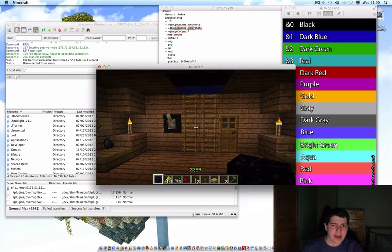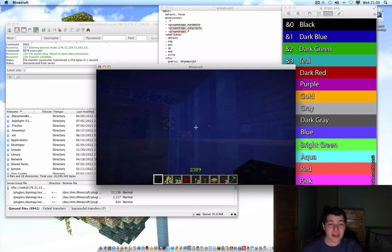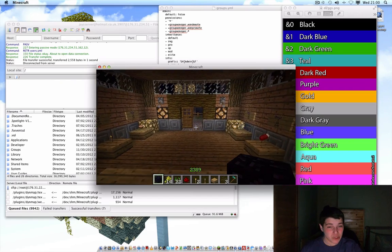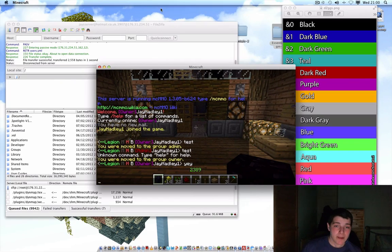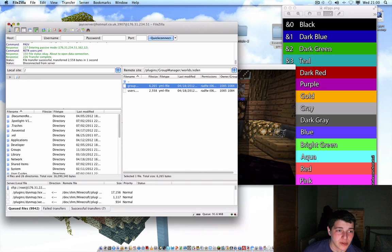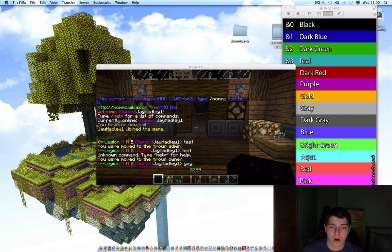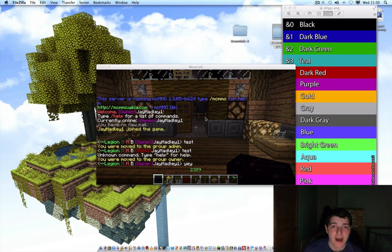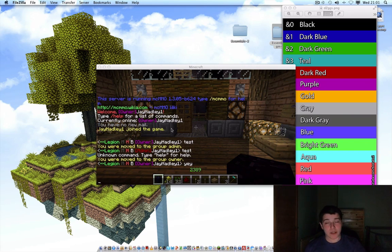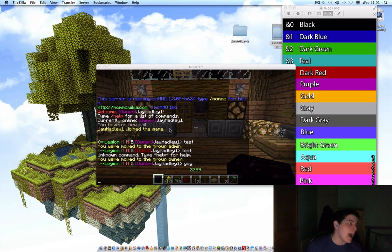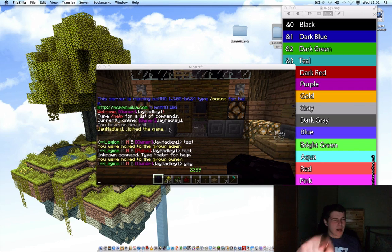That's it for part 2. You've now configured Essentials and Group Manager, and you've now got a server that looks impressive. I really do hope you found this video helpful. If you didn't, comment and tell me what I should change, if I did something wrong, or if you're stuck — I'll help you the best I can. Thanks for watching and thanks for all your support. If you found this helpful, please like, subscribe, and favorite.